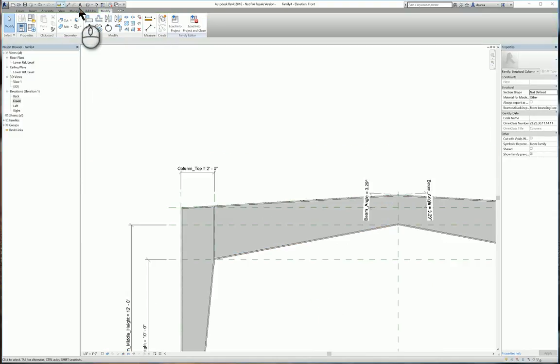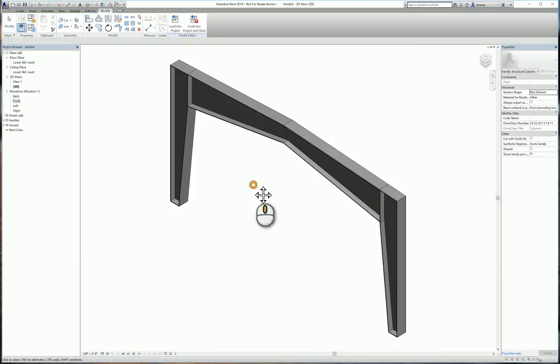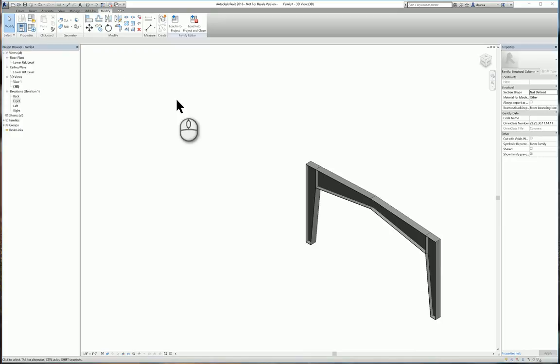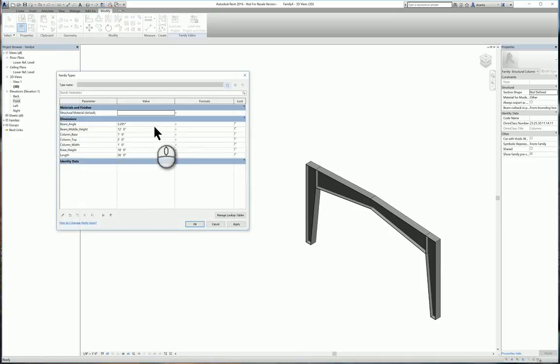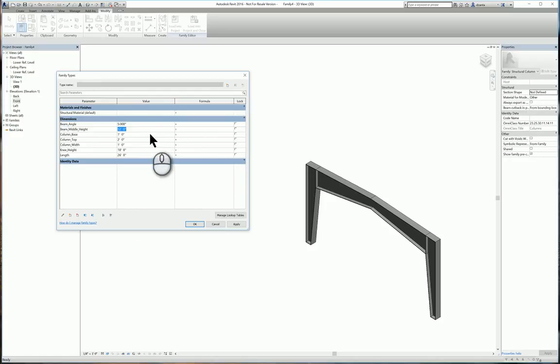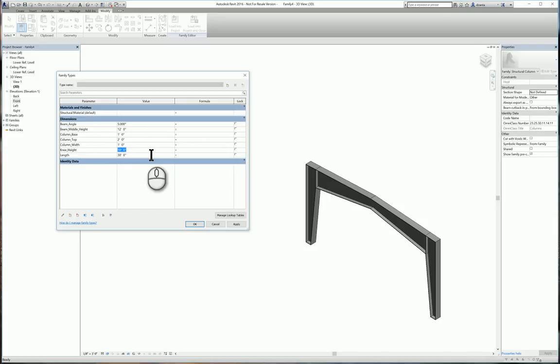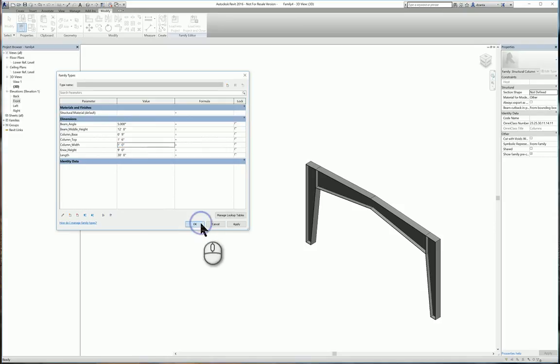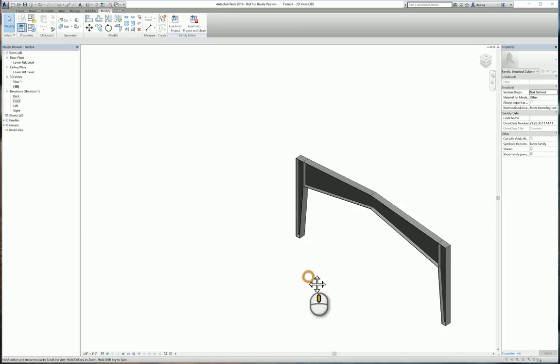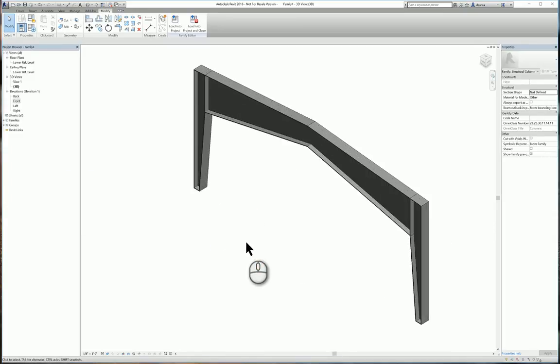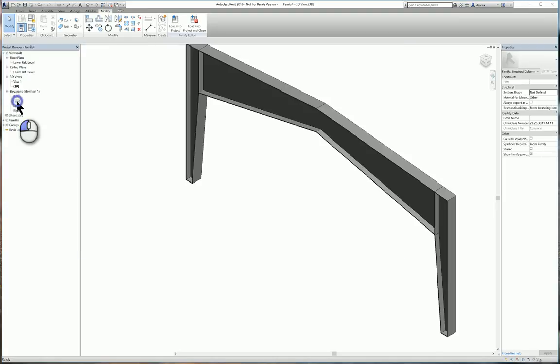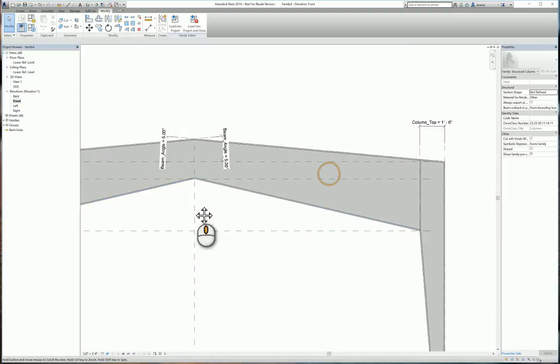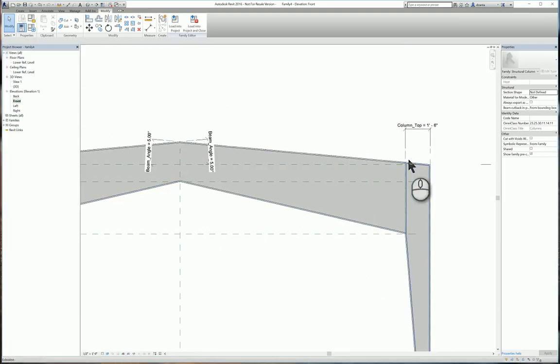Now we need to flex it. So we'll head over to our family types window and we'll make adjustments. Let's make this say 5 degrees. Let's make it say 30 feet long. Let's make the knee height 9 feet. Let's make the base 9 inches. Let's make the column top 1 foot 6 inches. And hit OK. Now we can see that it's actually flexing properly. Verify in all the different views. Just because you never know, you might have an anomaly where you didn't align and lock something.